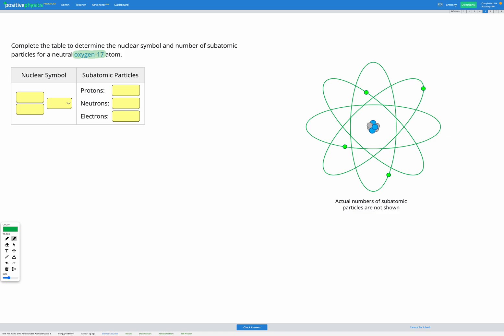When our atom is written like this with the name oxygen and then a number 17, the number provided there is the mass number of our atom.